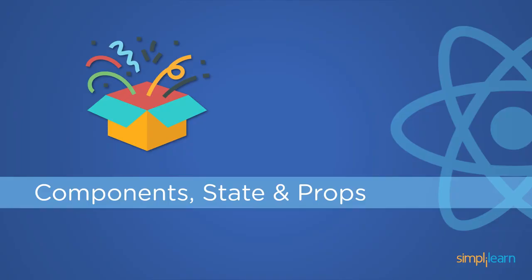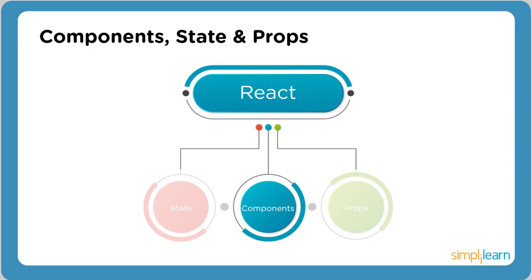Moving on, let's learn about the building blocks of React. Components, state, and props are the essential concepts that one should know before implementing React. They are the foundation on which React is built.